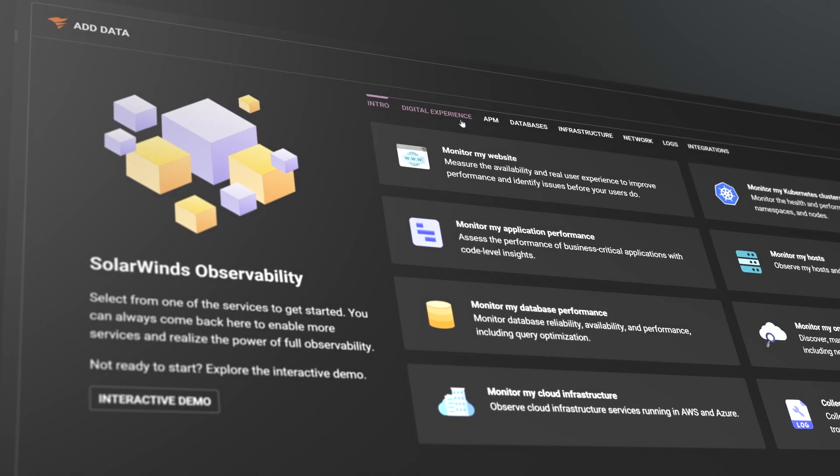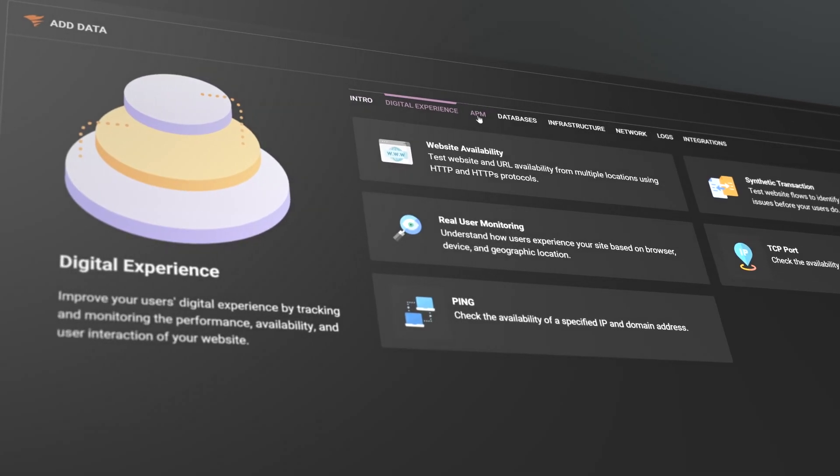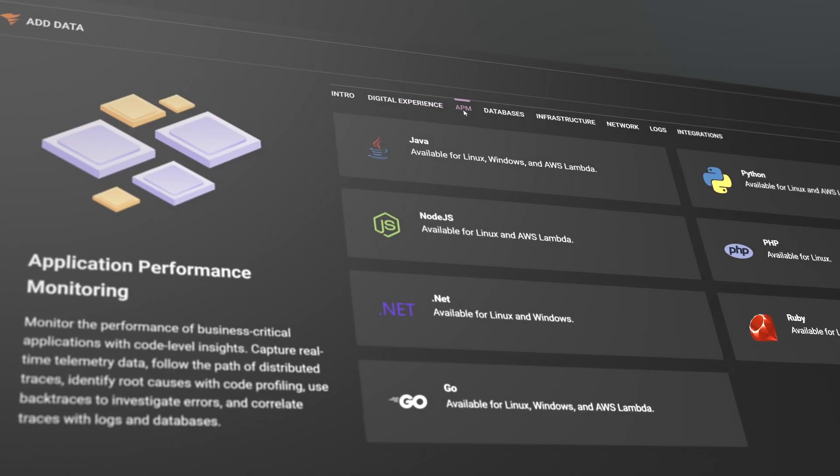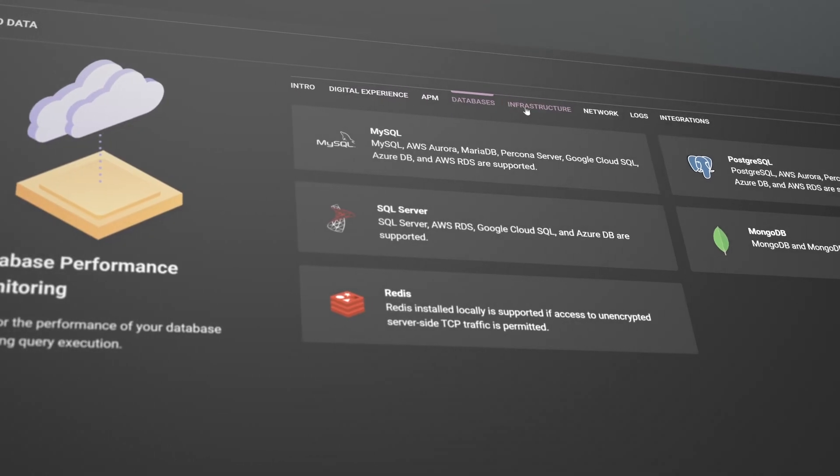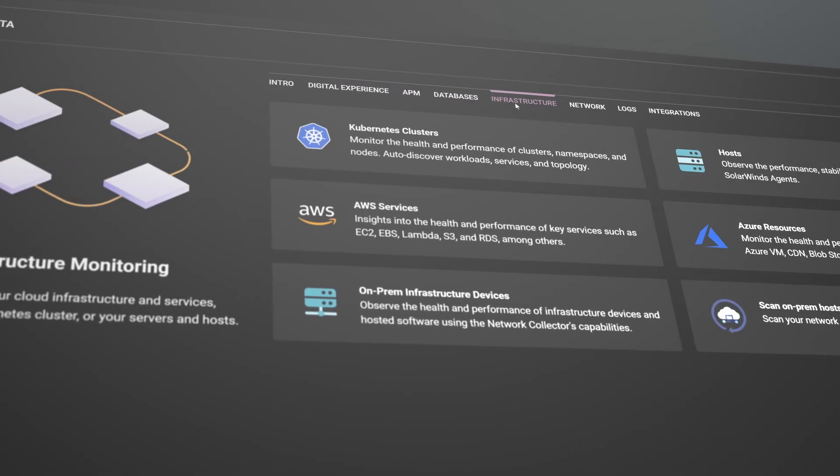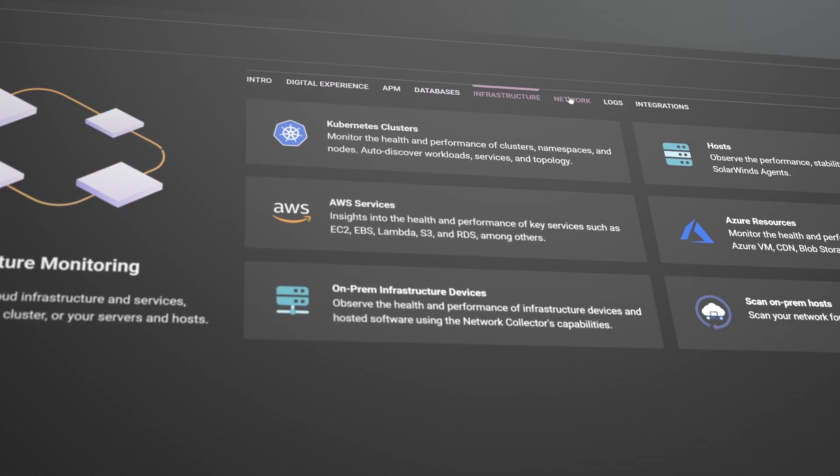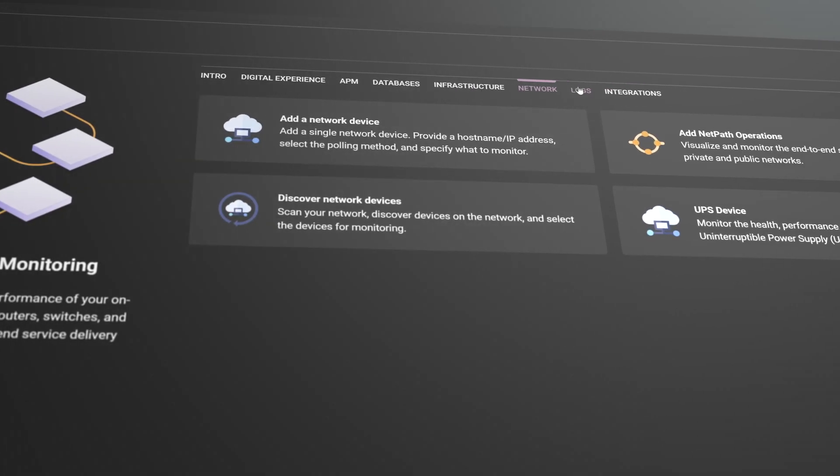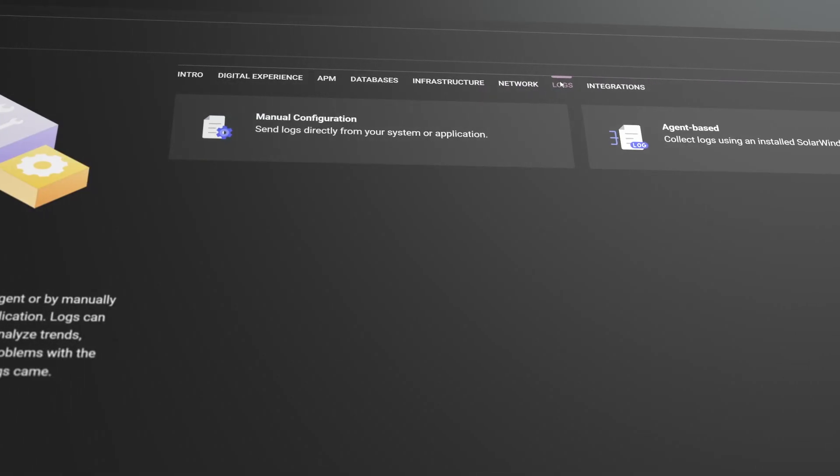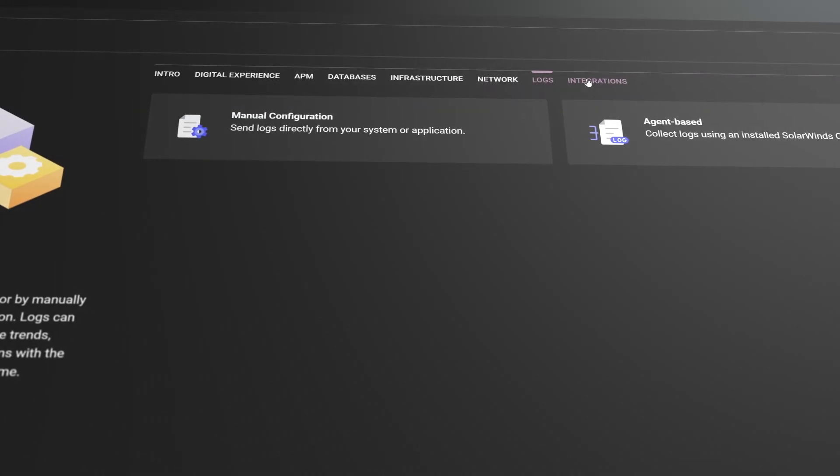Collecting the necessary data is fast and intuitive. Observe everything from databases, hosts, and services to websites, network devices, and cloud infrastructure, all from the same dashboard.